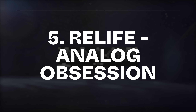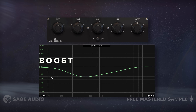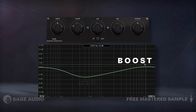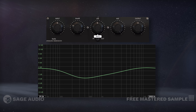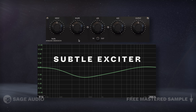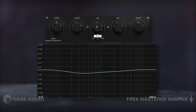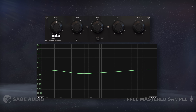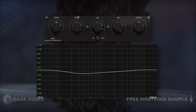Relife by Analog Obsession is a simple but interesting plugin. The shape dial creates a boost to the lows, a dip to the low mids, and a boost to the highs. The life dial sounds like a subtle exciter and has a nice clarifying effect on the signal. Let's take a listen and notice how the two main functions clarify the audio.